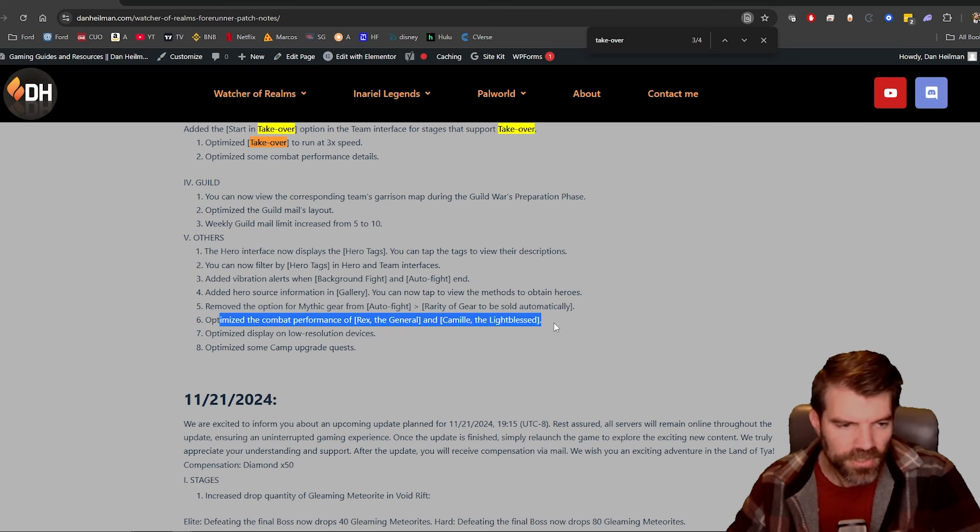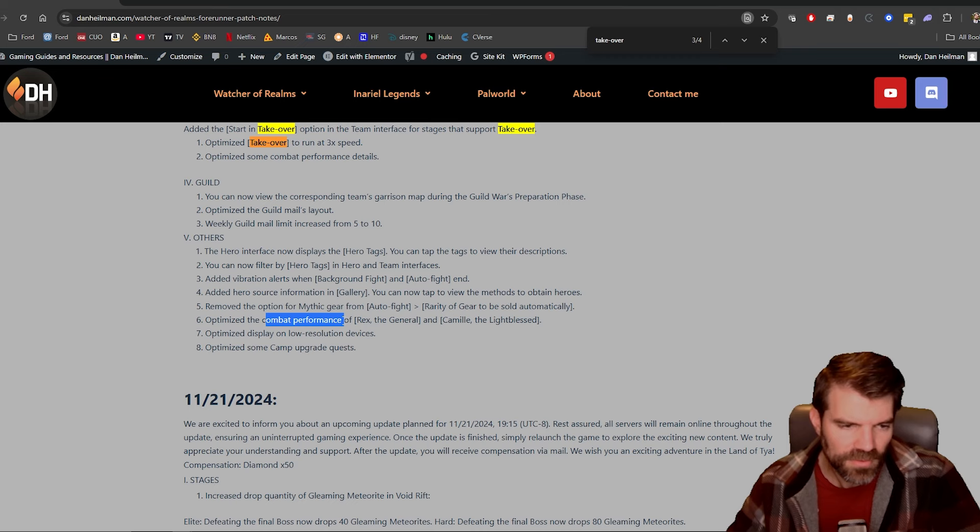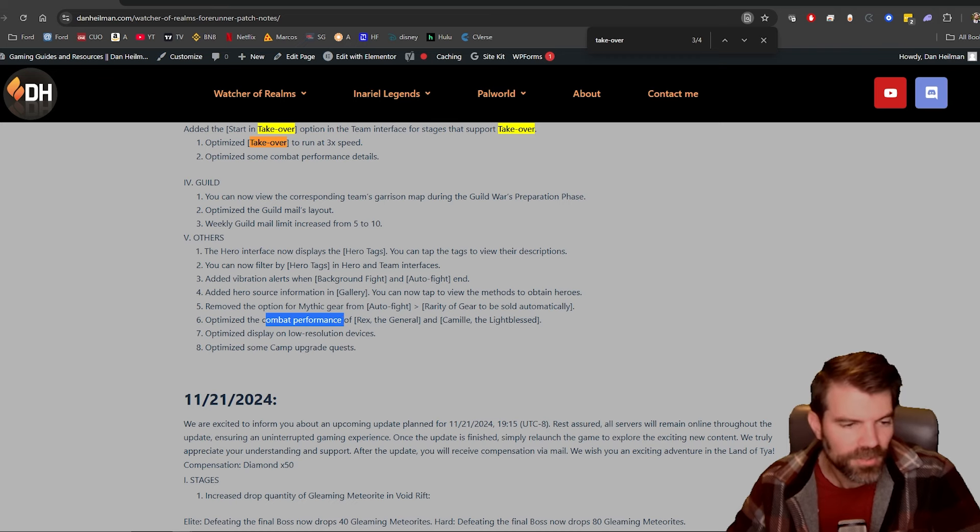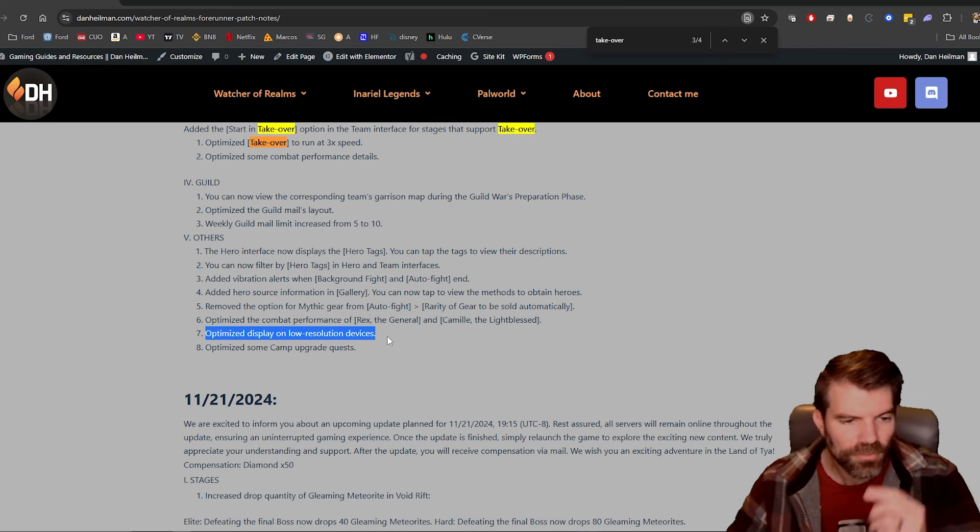Two rares, okay, I don't know what combat performance means. I don't know what that means. We'll see what that means, I guess.